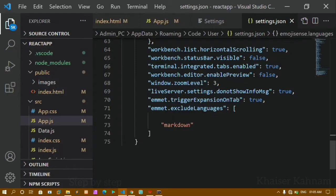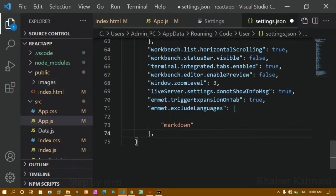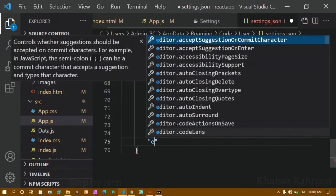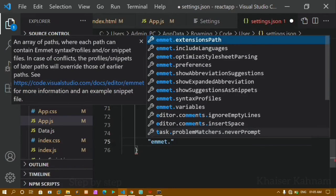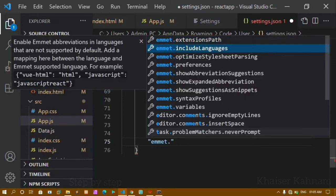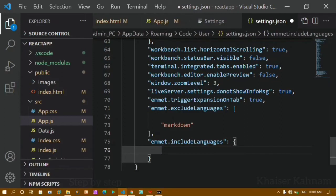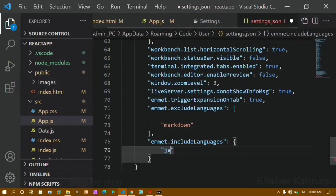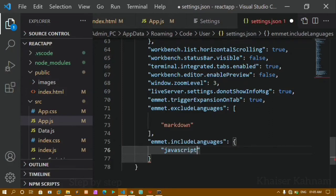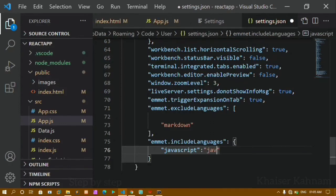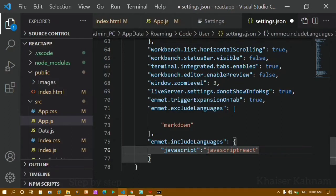To make our JSX element autocomplete, we have to write two lines of code here. I'll separate using a comma and add the lines below. You have to write 'emmet.includeLanguages', then a colon, then open curly braces. Inside this — because it's JSON — the key must be in double quotes: write 'javascript', and for the value write 'javascriptreact'.